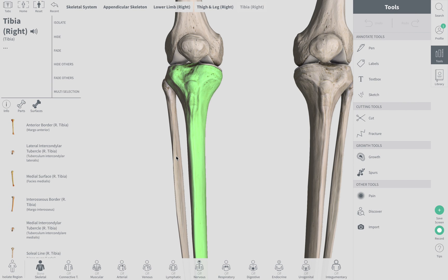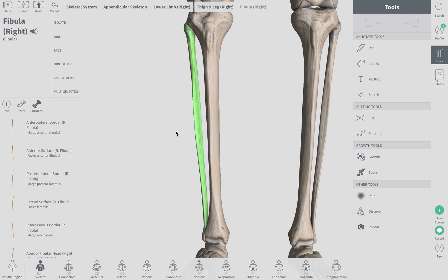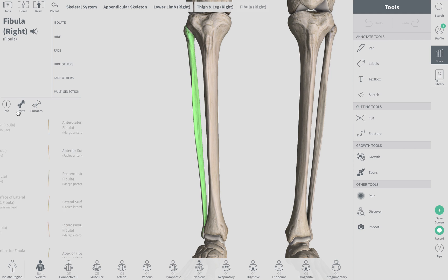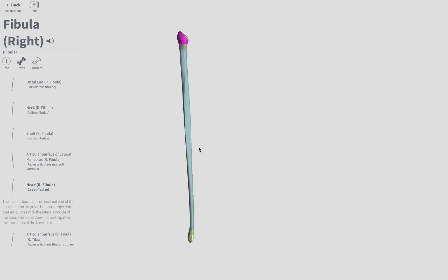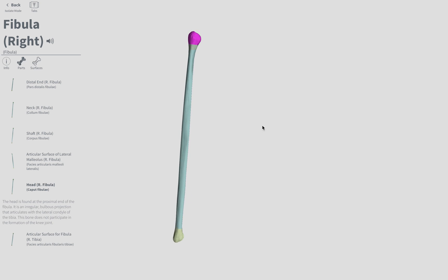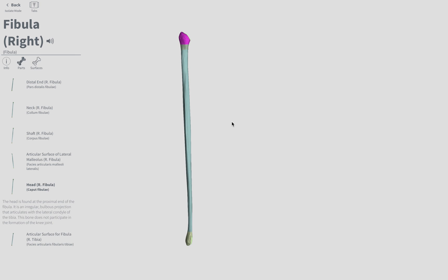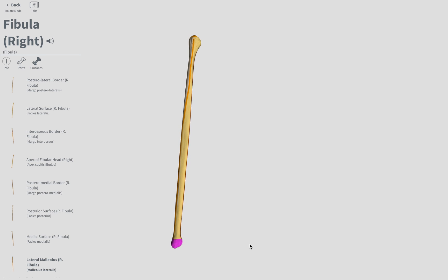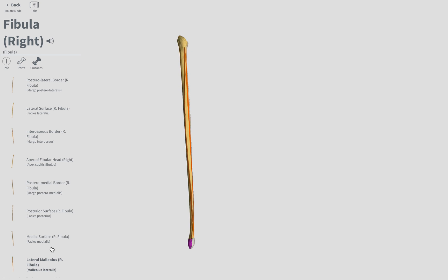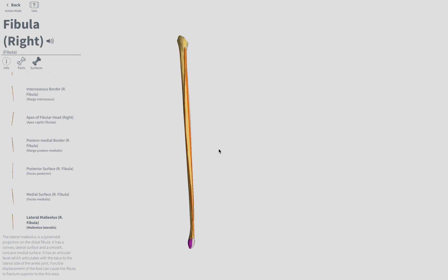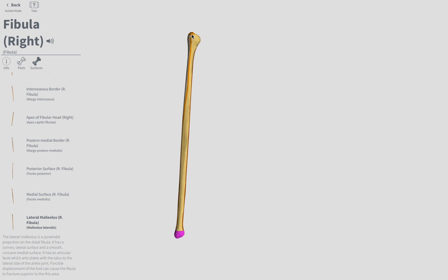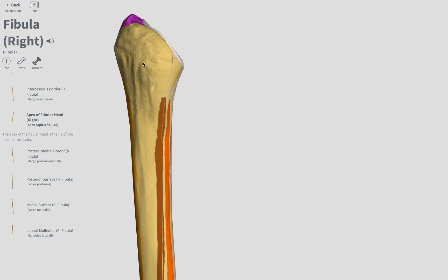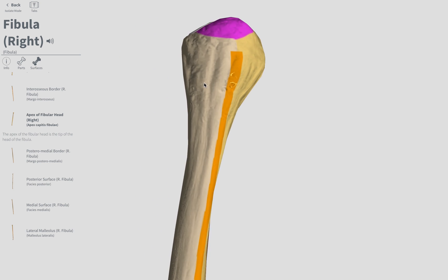Our final long bone of the leg is the fibula. A couple of terms here: the head of the fibula is of course at the very top. The lateral malleolus is at the distal end on the lateral side — it's also part of the ankle. And finally the apex of the fibula will be the very top protuberance of the head, shown in magenta.